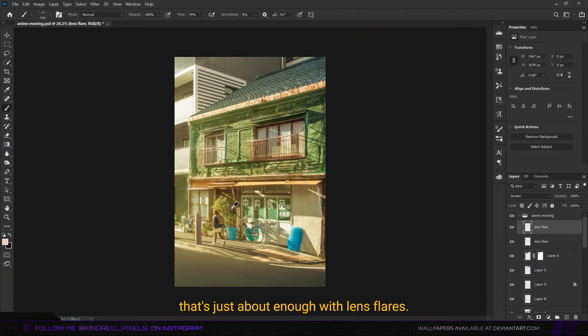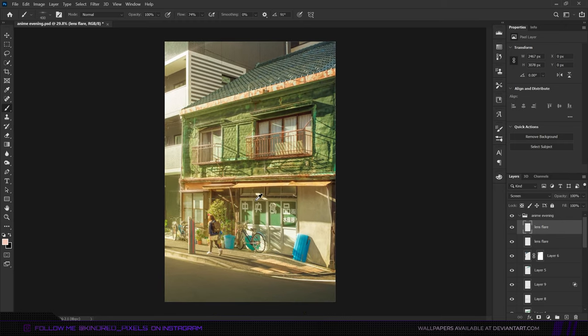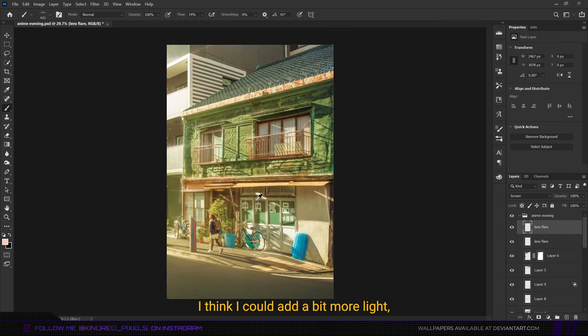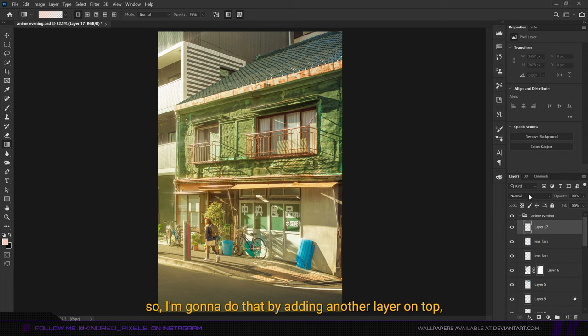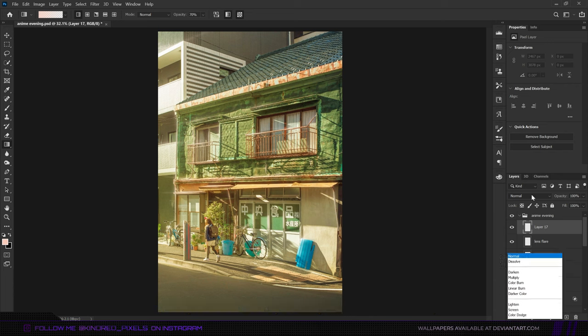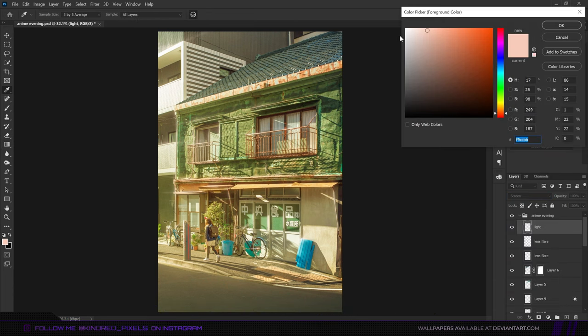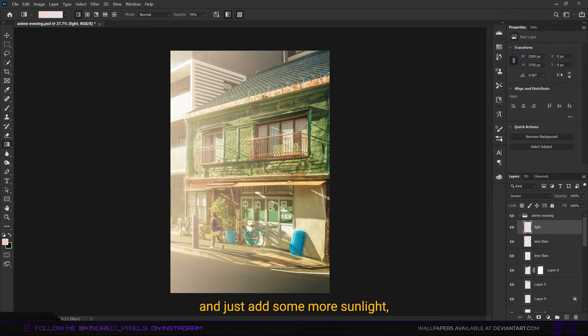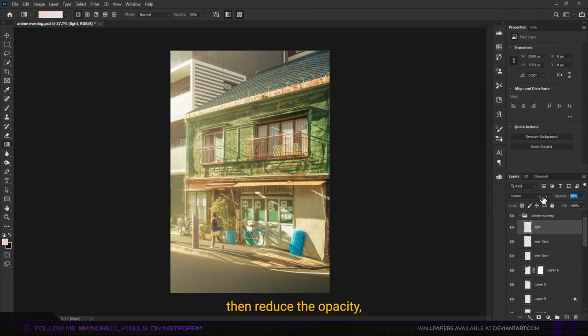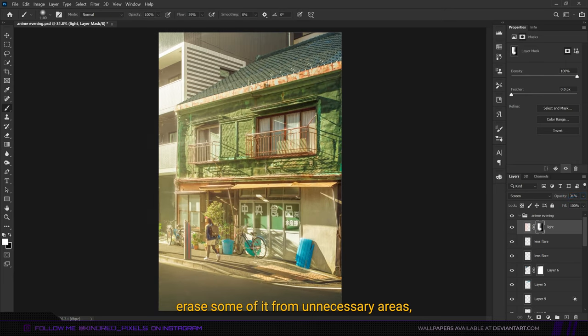Okay, that's just about enough with the lens flares. I think I could add a bit more light, so I'm going to do that by adding another layer on top, then change the blend mode to screen. I'm going to choose this color and just add some more sunlight, then reduce the opacity and erase some of it from unnecessary areas.